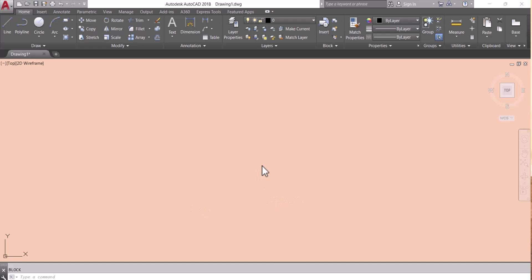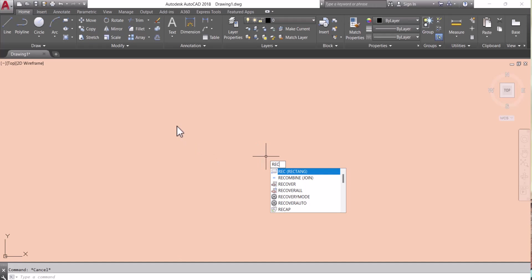Hello everyone, welcome to my YouTube channel. Our today's topic is how to rename a block in AutoCAD. Let's start. First we have to make a block.